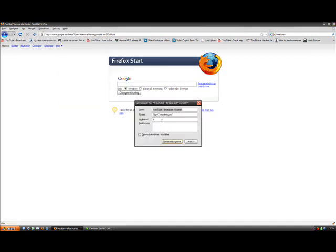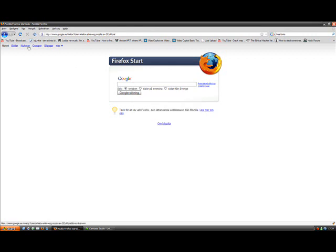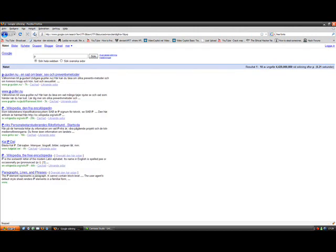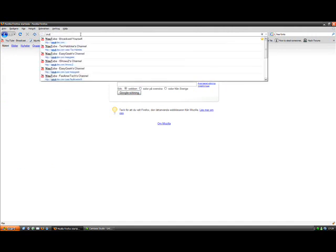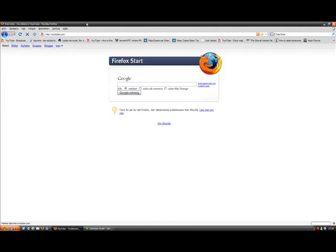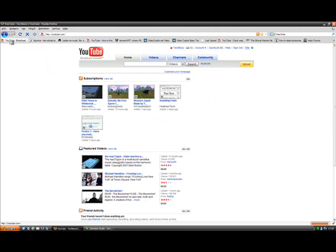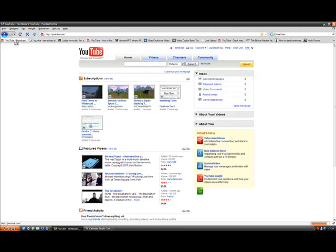Take away the P or whatever you have and save the changes. Now when you type in P, it just does a Google search. Now you have to type in YouTube.com or use a direct link if you have one.